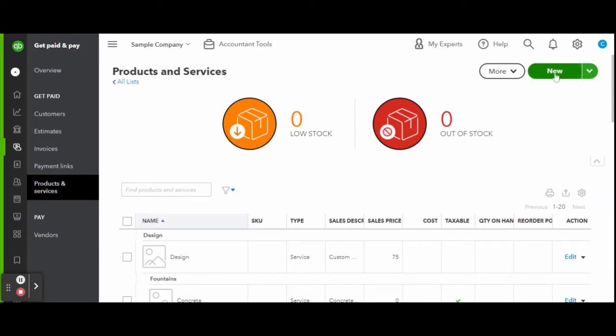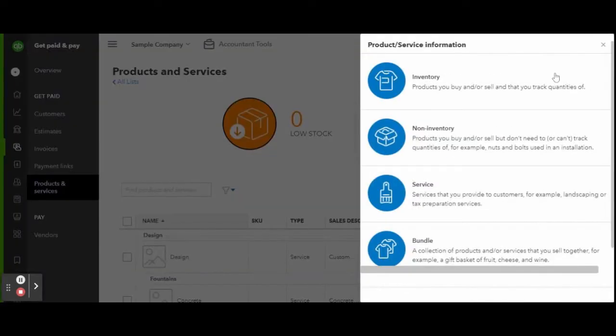Here you can select if it's an inventory item, non-inventory, a service, or a bundle of multiple products or services. For example, let's create a new service.